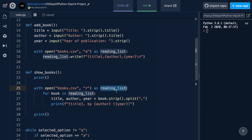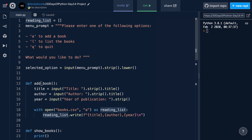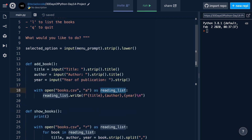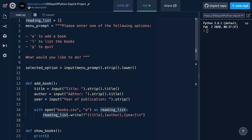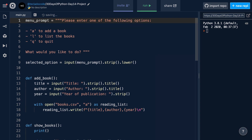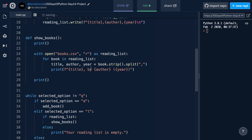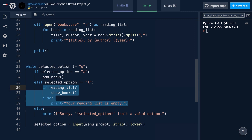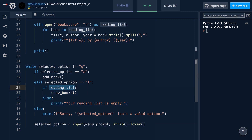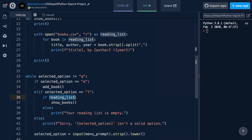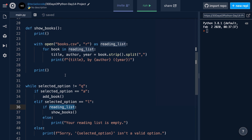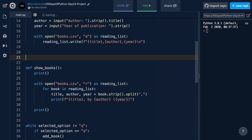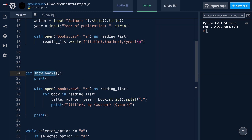Doing this means that we no longer need the reading_list variable up here, because the add book function creates its own reading_list variable and writes to it — that's the file — and the show books function also does the same thing. So we can get rid of it, because now all our data storage is happening in the file and no longer in that variable. However, if we do that, we can no longer do the empty-list check, because reading_list is defined inside each function. So what we're going to do is create a third function that retrieves the books, and a separate function to display them.